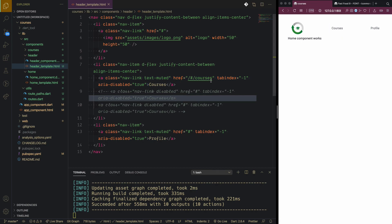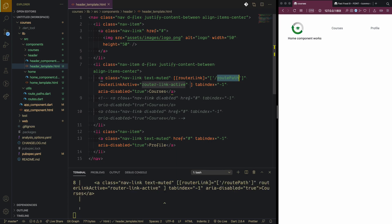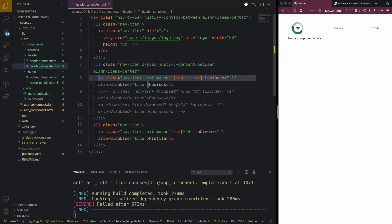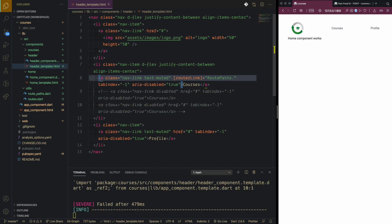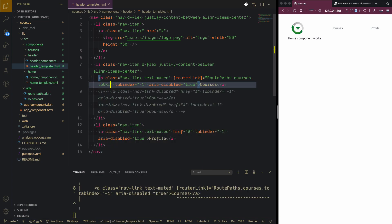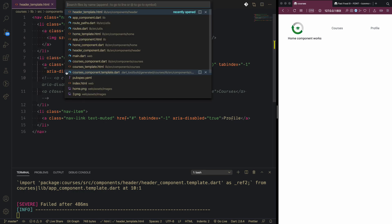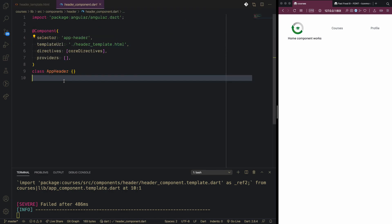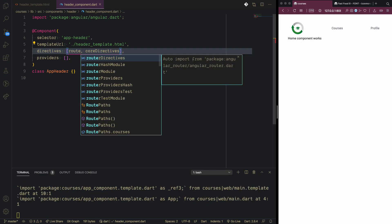That is not handled well by the Angular Router — I keep saying React, sorry. What we can do is take out the href and instead provide the router directive: router link. That will bring our route path. Our route path will be courses dot a to URL.